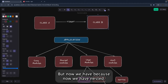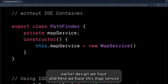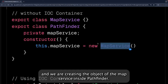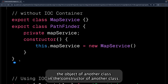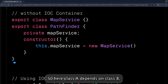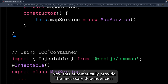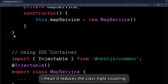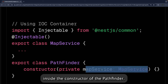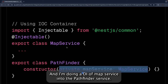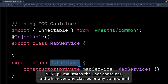Now with NestJS we have a proper dependency injection system. You can see the earlier design: MapService object created inside PathFinder — that's without dependency injection. With NestJS, the framework automatically provides the necessary dependencies to different parts of the application, reducing tight coupling. I created a MapService and injected it inside the constructor of PathFinder service via DI.